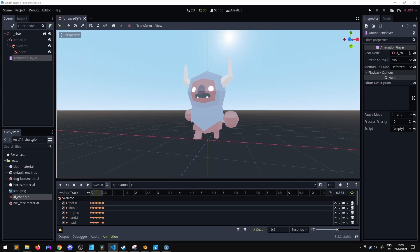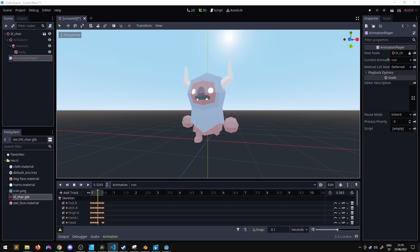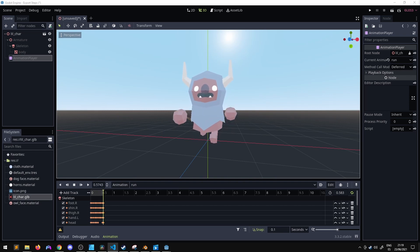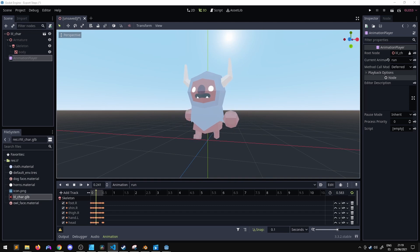So this is actually the fastest way I found to export a character from Blender to Godot. If you know of a faster way please let me know in the comments.